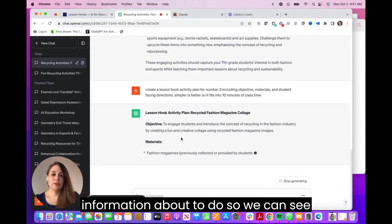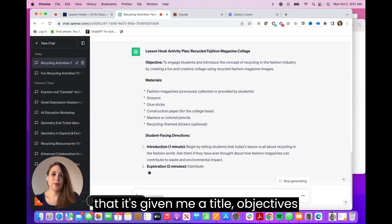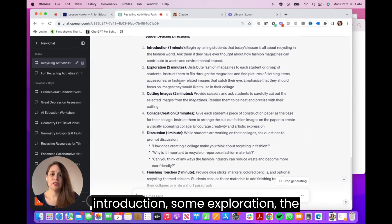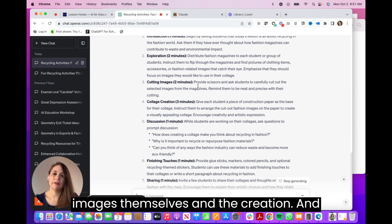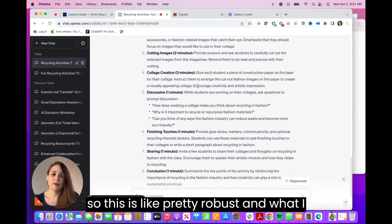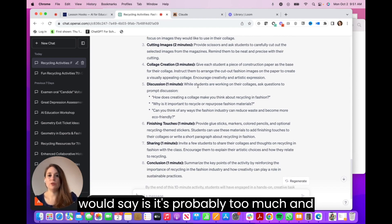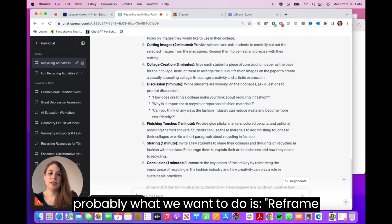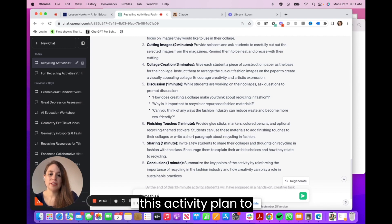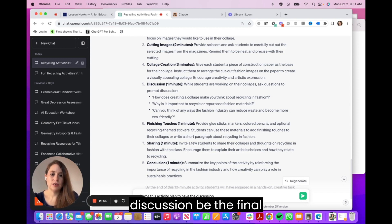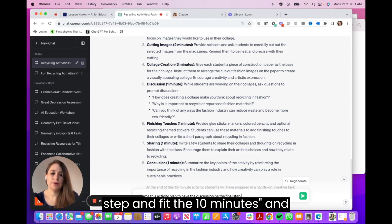I'm giving it more information about what to do. We can see it's giving me a title, objectives, materials, and then we've got an introduction, some exploration, the images themselves, and the creation. This is pretty robust — and what I would say is it's probably too much. What we want to do is reframe this activity plan to have the discussion be the final step and fit within 10 minutes.